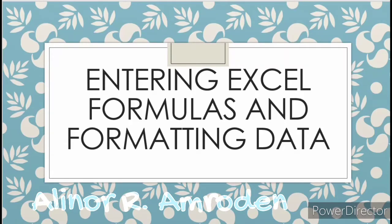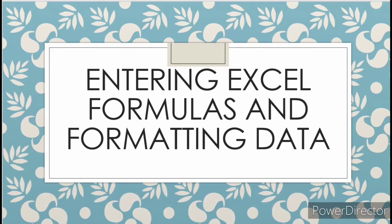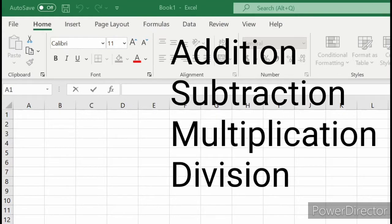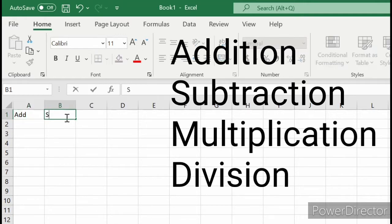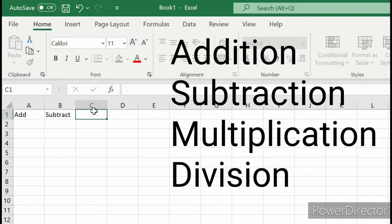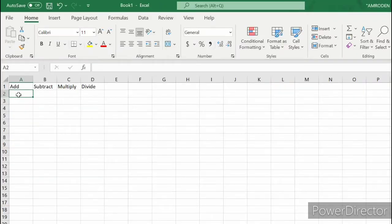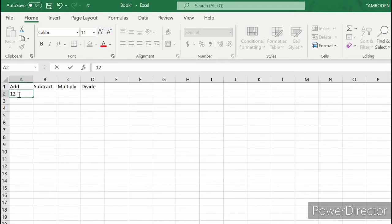Hello guys, welcome to our blog. This is Alinor Amruddin. In our blog we will learn about entering Excel formulas and formatting data. We will learn some operations like addition, subtraction, multiplication, and division. Let's try to put some data in our cells.